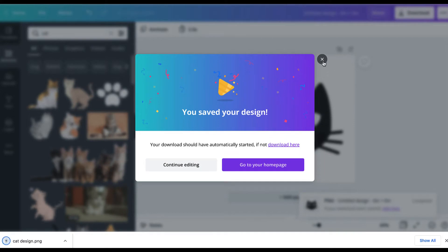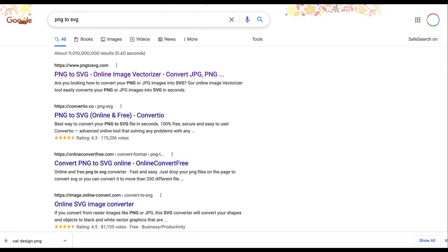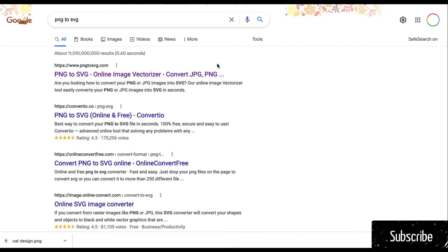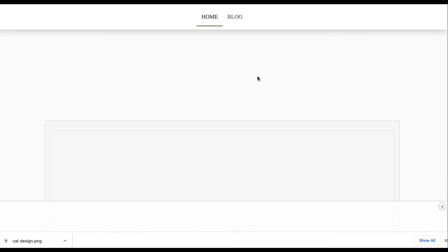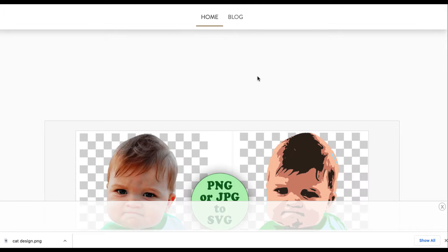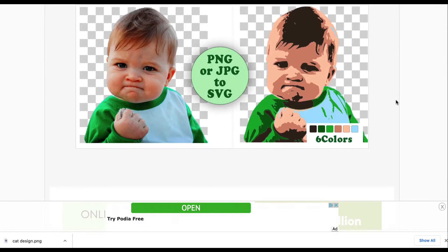Now we're going to use a second service. We're going to use PNG to SVG.com. So SVG is the type of file that we're going to use to start on our 3D model. This website is free.